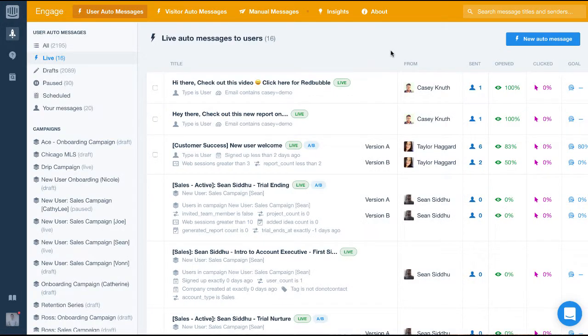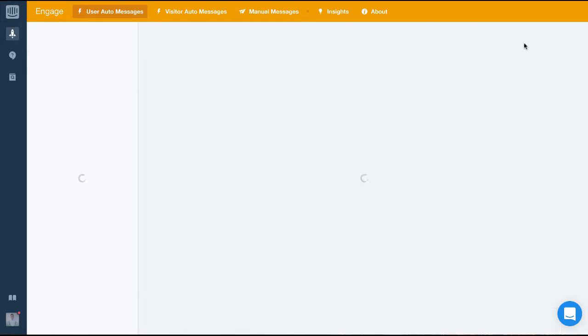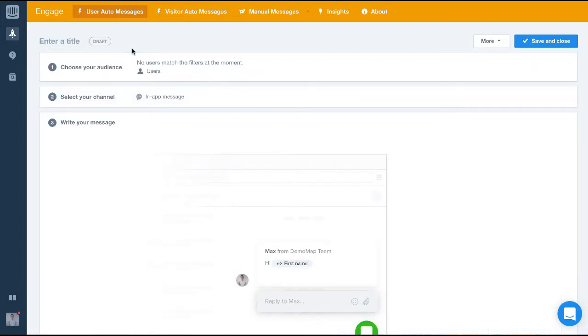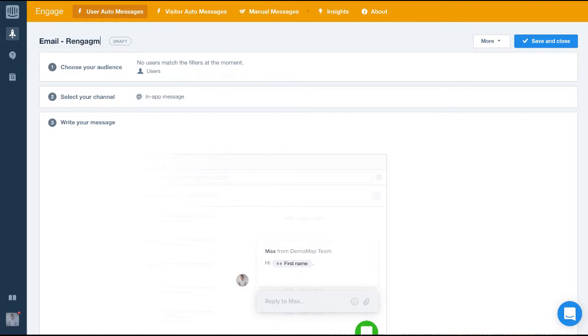First, let's create the message by clicking the blue button on the top right. Next, let's give this message a title that lets anyone identify it. Using descriptive names from the start will help when you have a lot more messages in the future.